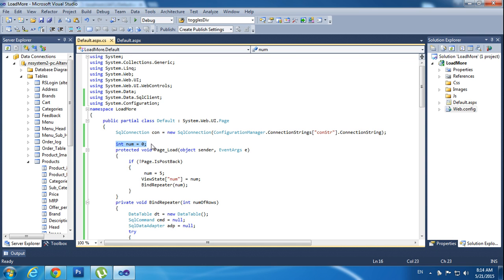I need to initiate a value in number equal to zero. I am initiating the values.